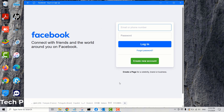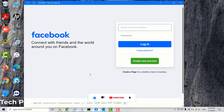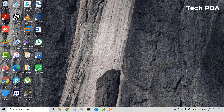We've successfully been logged out of the Facebook application. If you want to sign in again, you can go ahead and type your email address or phone number, then type your password and click Login — that should log you back in to your Facebook application on your Windows 10 PC.